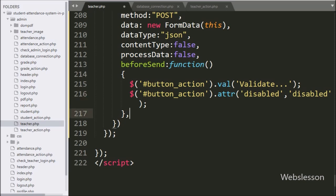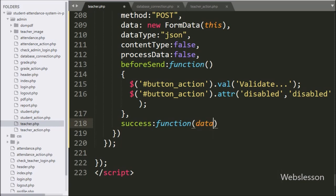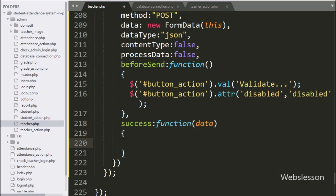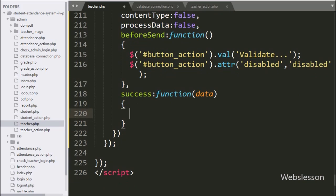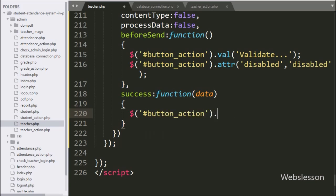Lastly, we have written the success callback function. Under this function, first we want to re-enable the submit button, so here we have written the button ID 'button_action' with the attribute method and set 'disabled' to false. After this, we want to change the submit button text back to its original text, so we have written the button ID 'button_action' with the value method set to the hidden tag ID 'action' value.